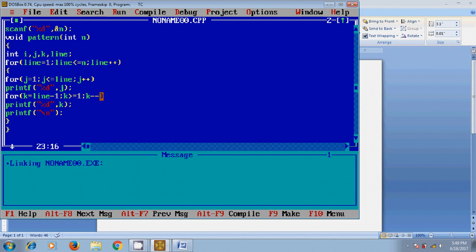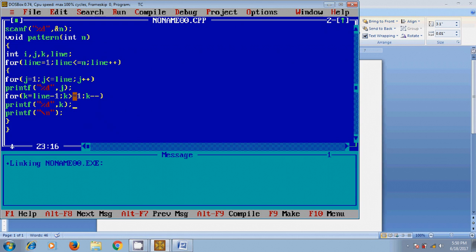After this, k value will be decreased. Now k becomes 0, so it will not satisfy the condition. After that it will come to the third row where line equal to 3. Again in k loop it will take k equal to 3 minus 1, k will become 2. Again check the condition: 2 greater than or equal to 1. If it satisfies, it will print the k value, that is 2. After that k value will be decreased and it becomes 1. Again check the condition and print. This loop will be continued till it satisfies with line less than or equal to n.